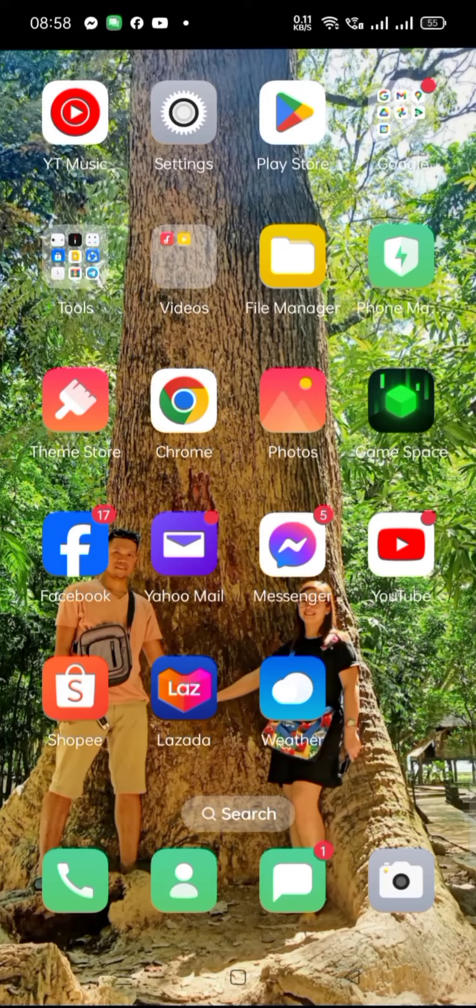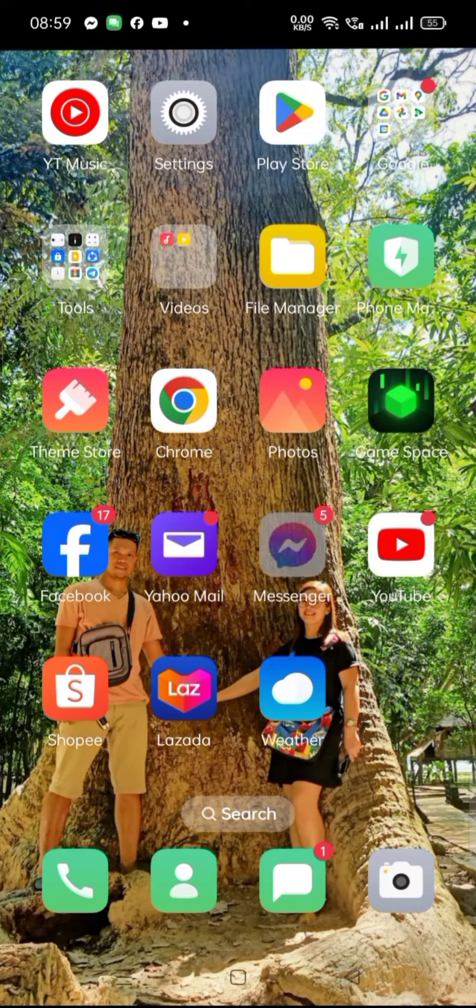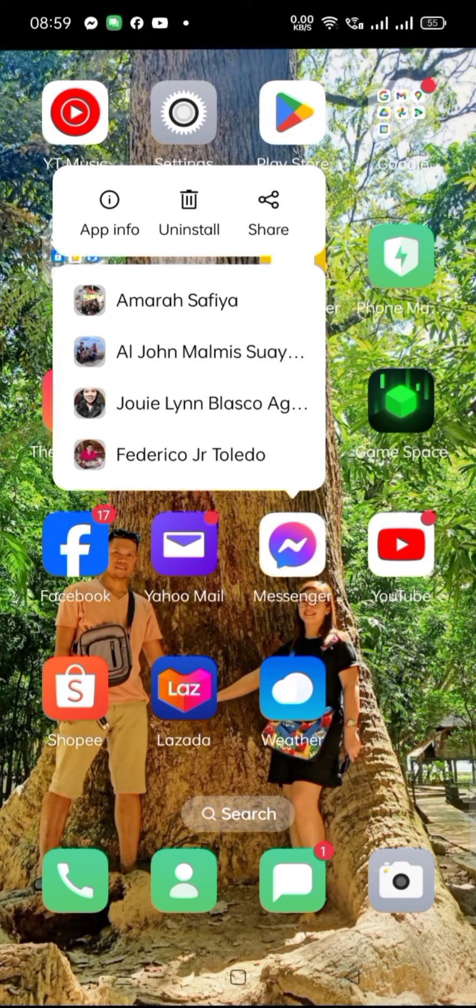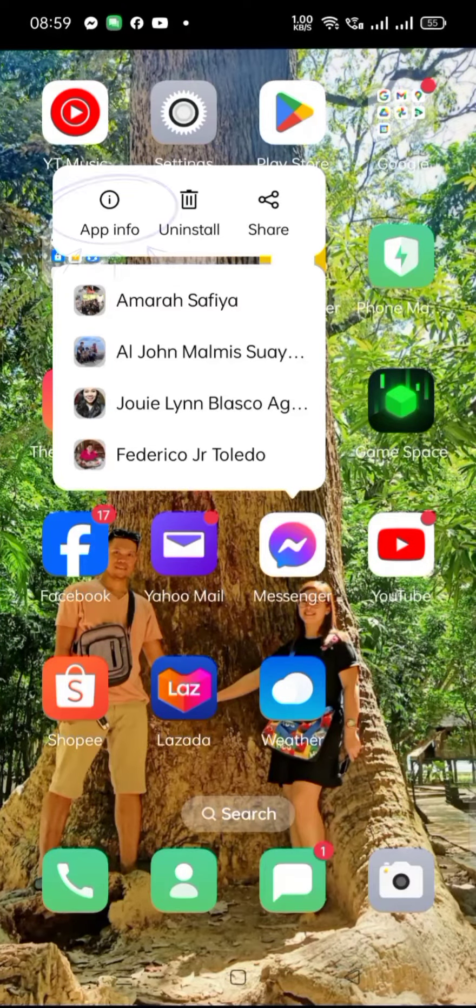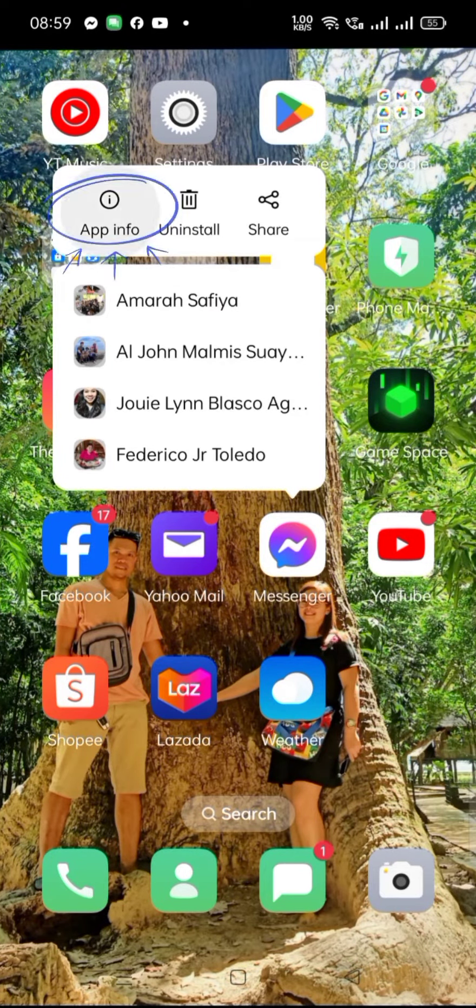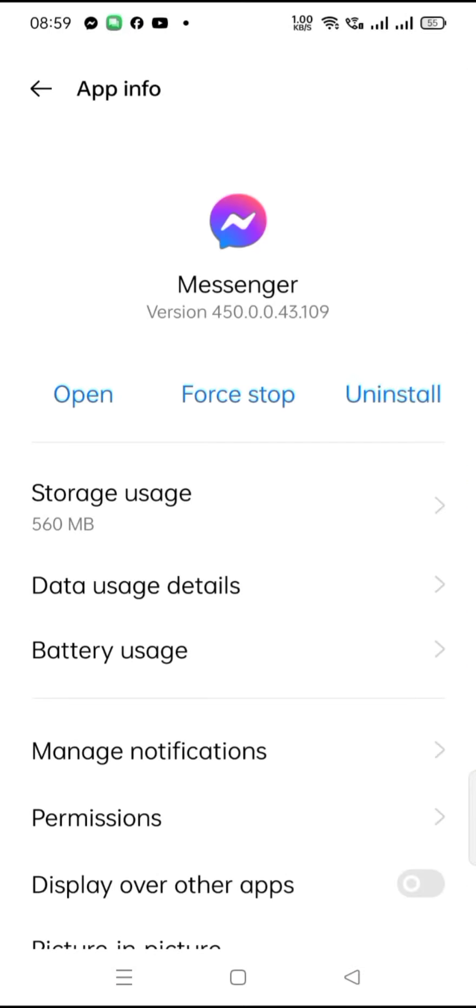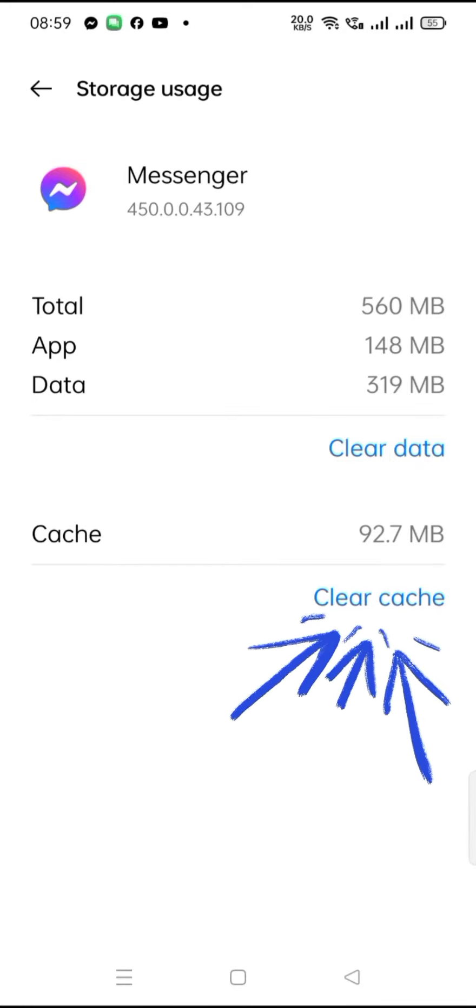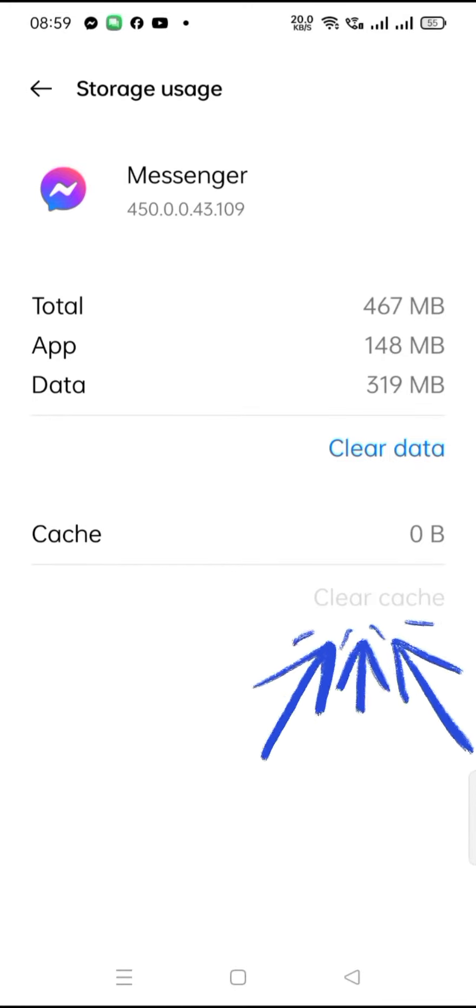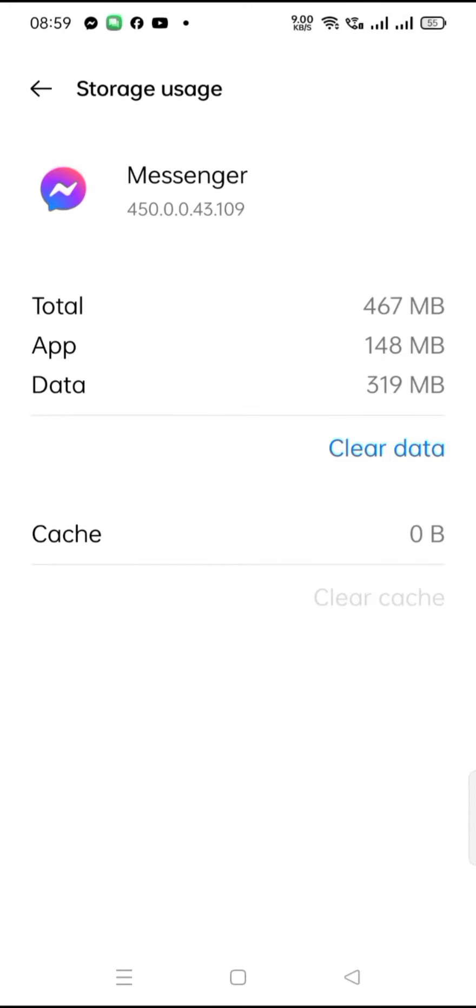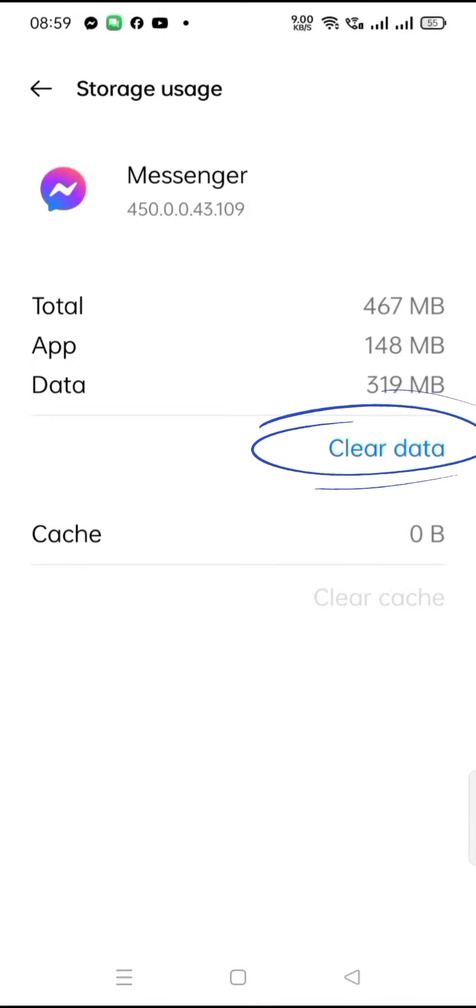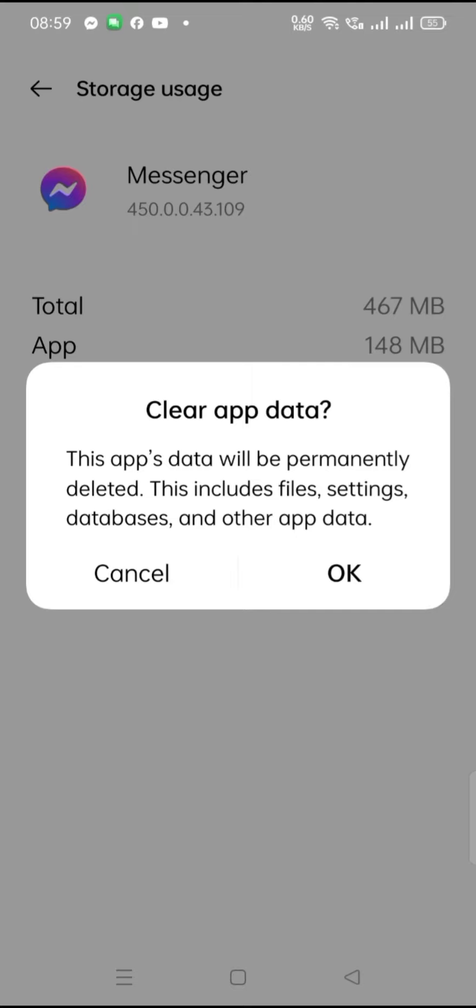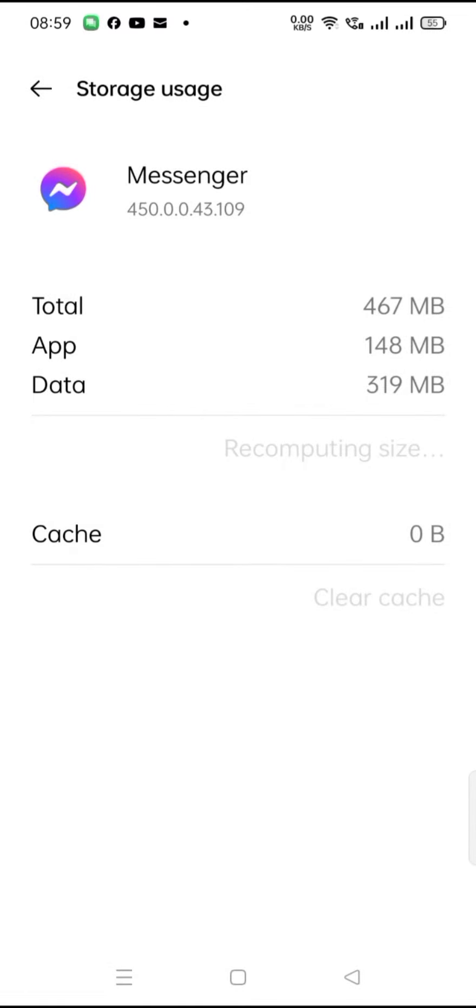So first thing you must do is to hold the Messenger button, long press, then click the app info. After that, you will go to storage usage then choose clear all the data.